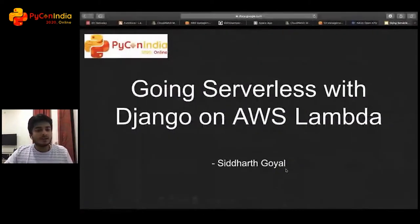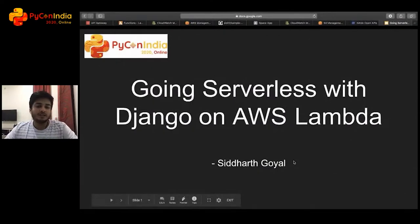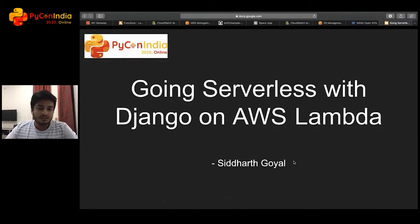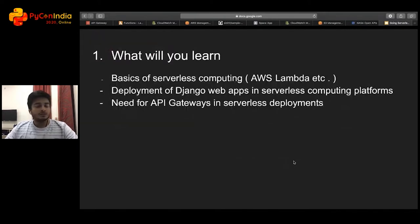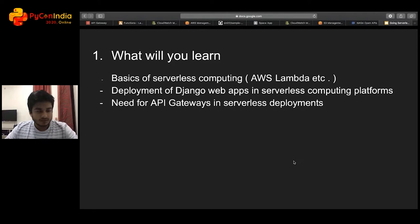Siddharth Goel is going to talk about going serverless with Django on AWS Lambda. In this talk, he'll briefly cover serverless computing — what it is, why it matters, its benefits and disadvantages.